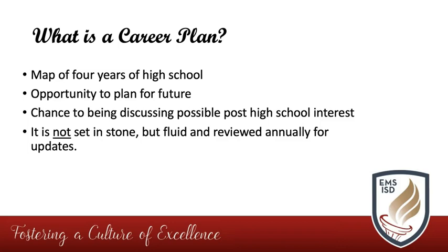It is also important to know that the career plan is fluid and parents and students should not be surprised when changes are required. We will discuss in more detail how those changes can be made later on in this video.